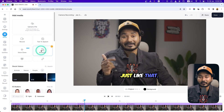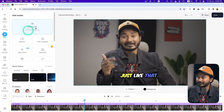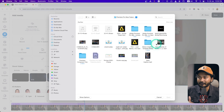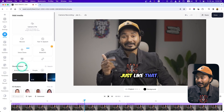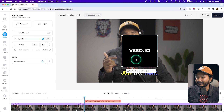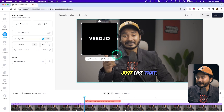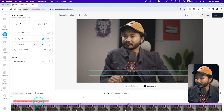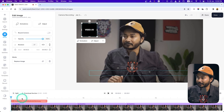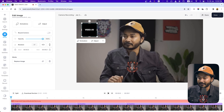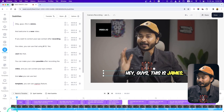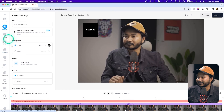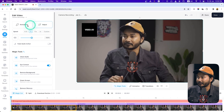The next section is Media. If you want to import another video or image, you can go here and upload your file. For example, I want to use this vid.io logo — I click Open, it uploads the file, and then I can place that logo anywhere I want. I'll keep it for the entire duration. If I play it back, you can see the logo is there.